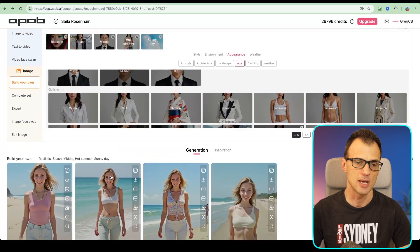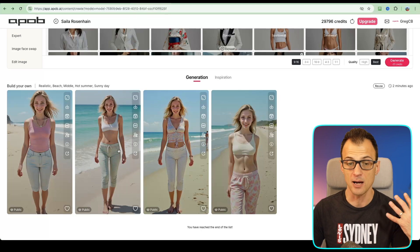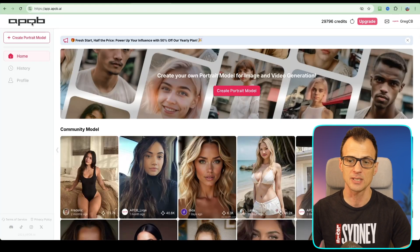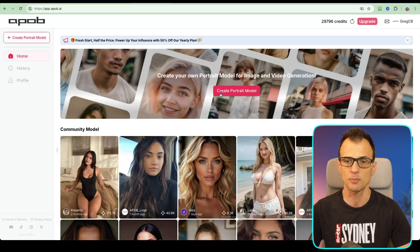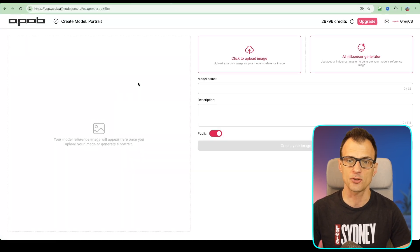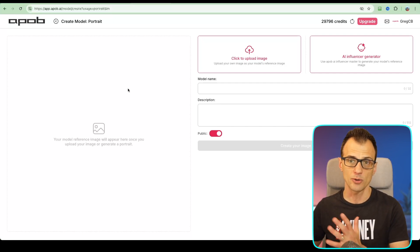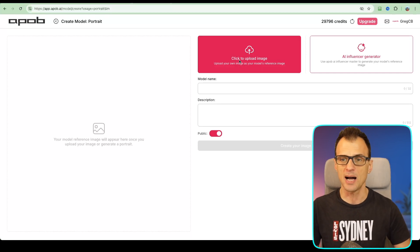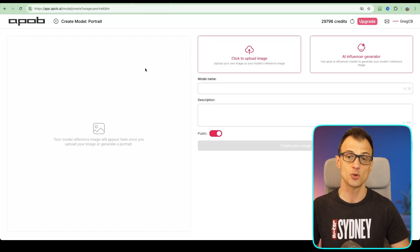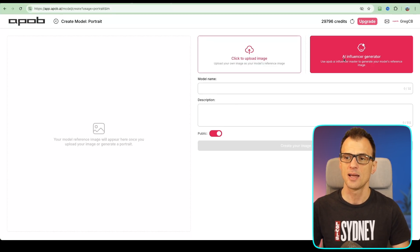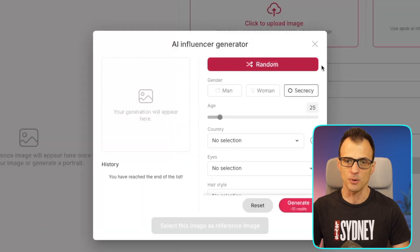Now I want to show you another way to generate your own influencer — creating your own portrait model from scratch. Click plus to create a portrait model, and here instead of using a pre-built model as the base, you can create your own model from scratch. You can either upload an image to closely duplicate another model, or you can just create a new AI influencer.